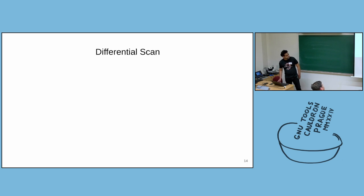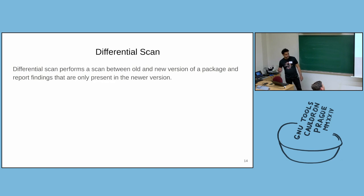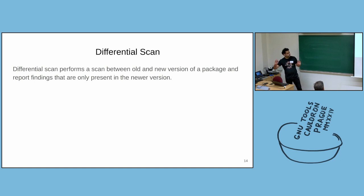And so one of the key features of OpenScanHub is the ability to do differential scan. So what is a differential scan? Imagine you have a newer version of a package and there's an old version. You can do a differential scan and you can only get defects or findings for the newer version. How does it work? Let me explain.